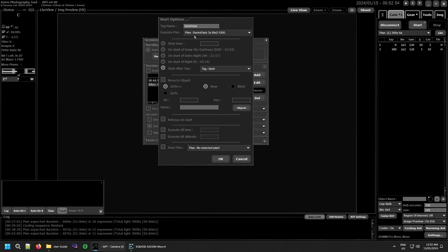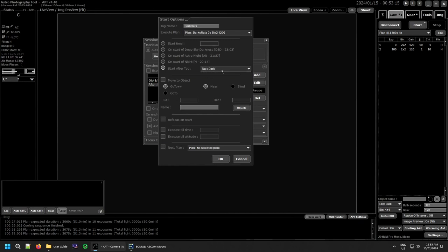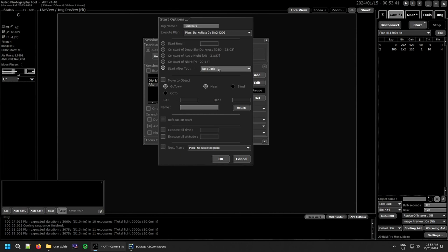You create a tag — this can be whatever you like, an object name or anything. I've set them up as 'dark flats' because that's what this plan is. Then you select the plan you want to use. You can start it at a particular time, at deep sky darkness, start of astro night, nautical twilight, or following a tag from another plan. Just remember that if you have an offset for astro night set in your settings, it is not included here — so your astro night might start 20 minutes earlier and finish 20 minutes later.